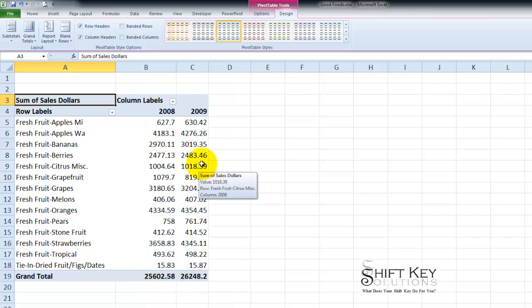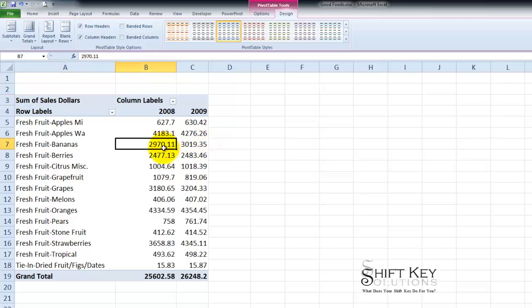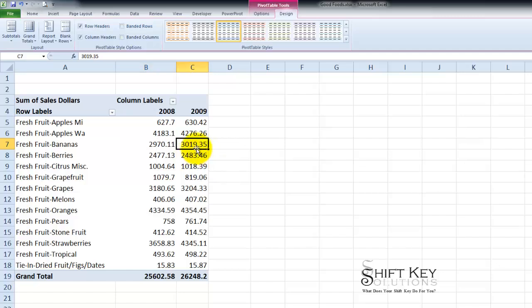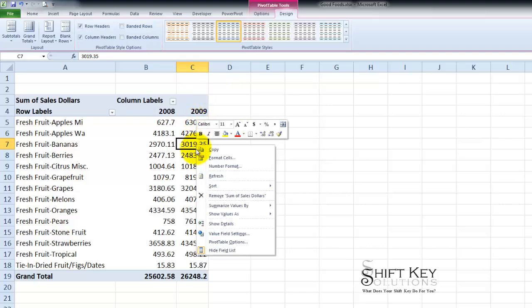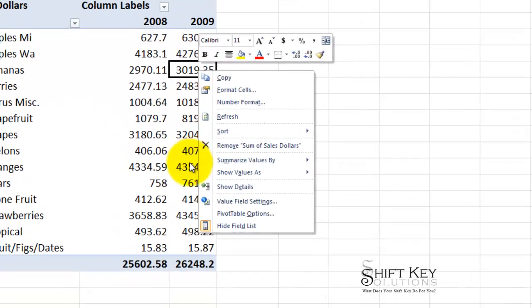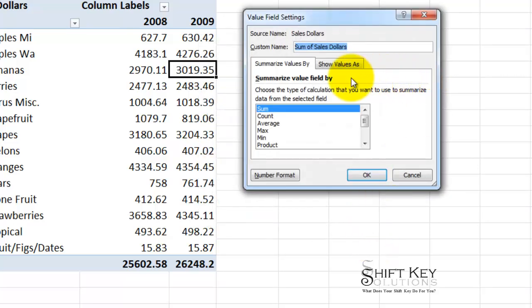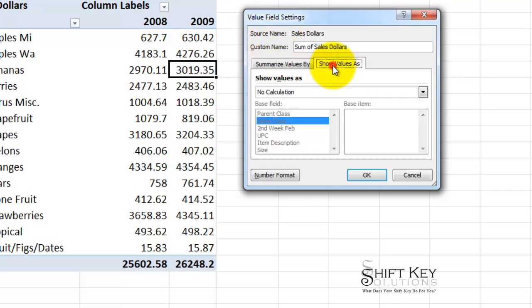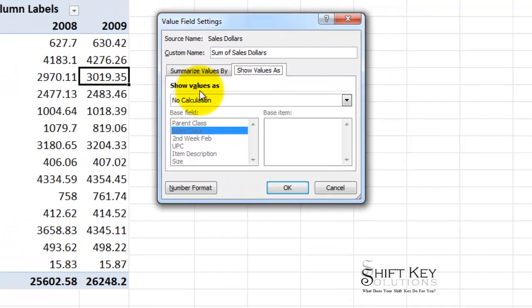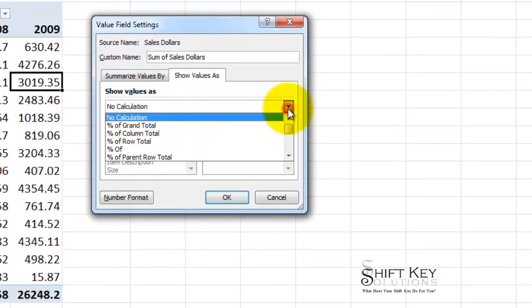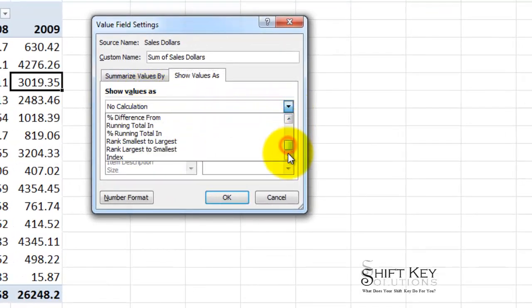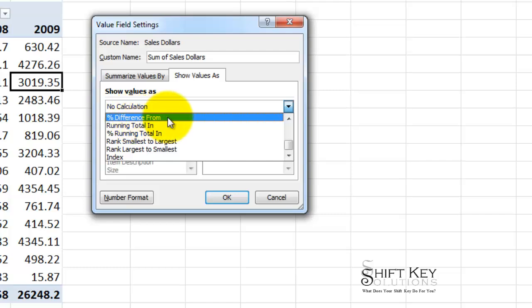Now from here the next step is for us to modify this data so that I can see the difference here. For example 2,970 for 2008 and then 3,019 in 2009. To summarize this information and see a true percentage growth or the difference between those two years, I want to change this to a percentage. So here in my column C or 2009 I'm going to right click any one of these data fields and then come down to summarize values by. Down here I'm going to click on more options. From here in my value field settings dialog box I'm going to click the show values as and then under the show values as drop down I'm going to scroll down and choose percent difference from.